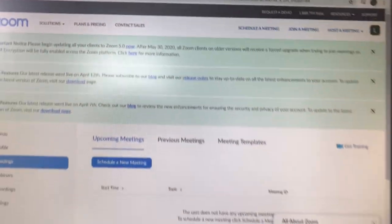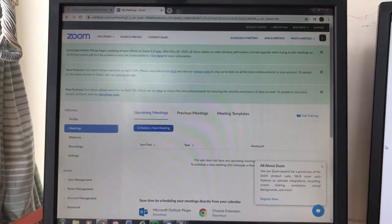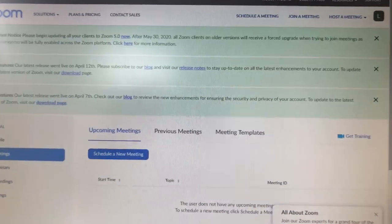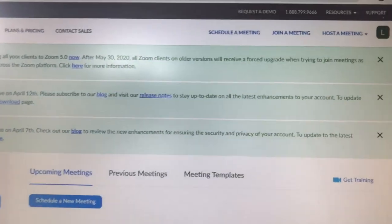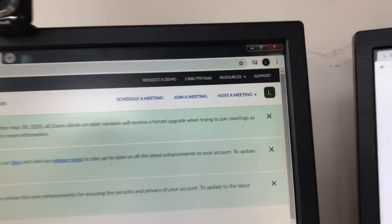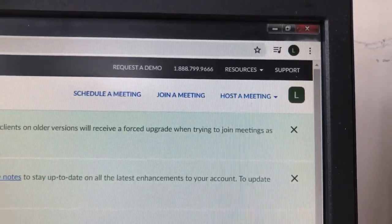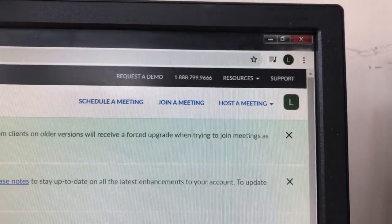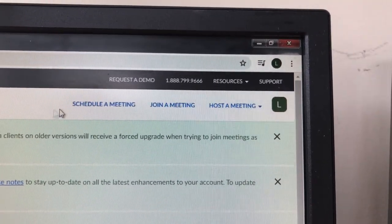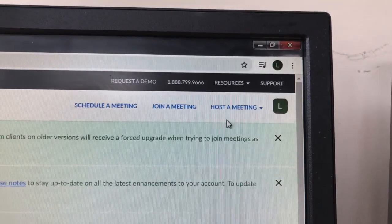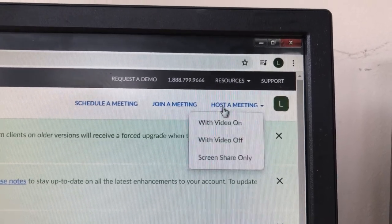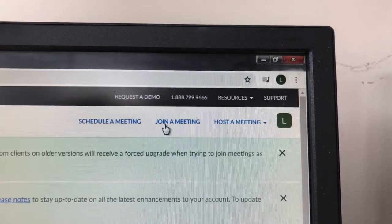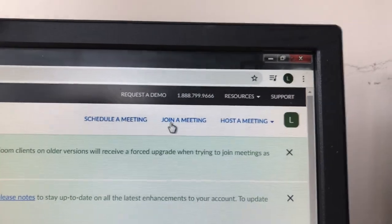You're into your Zoom page now. The most important things you want are up here — on the three tabs at the top right-hand corner you have 'Schedule a Meeting,' 'Join a Meeting,' or 'Host a Meeting.'